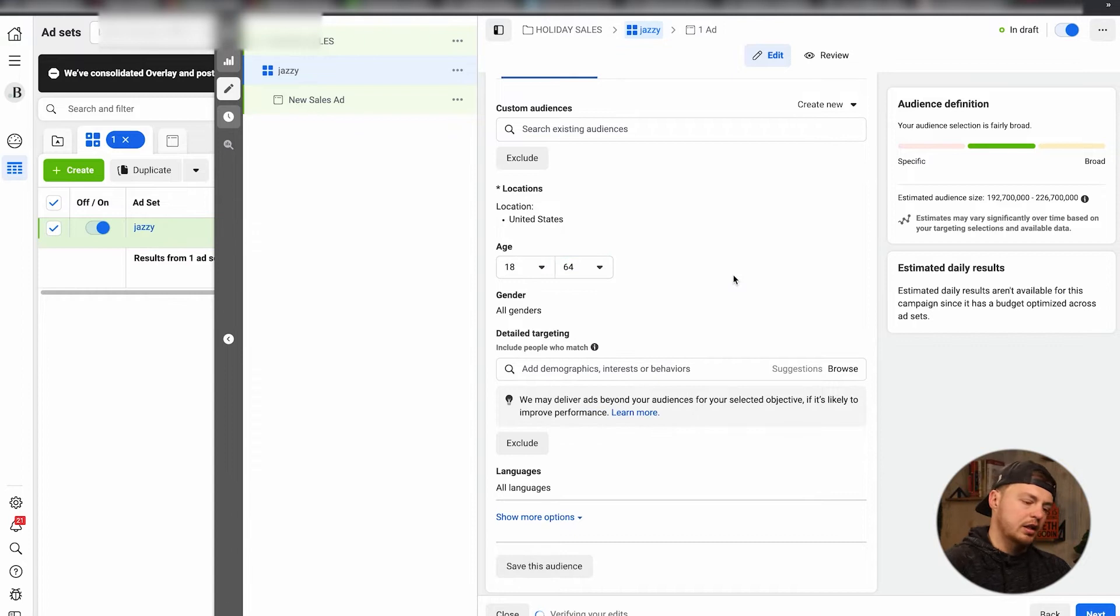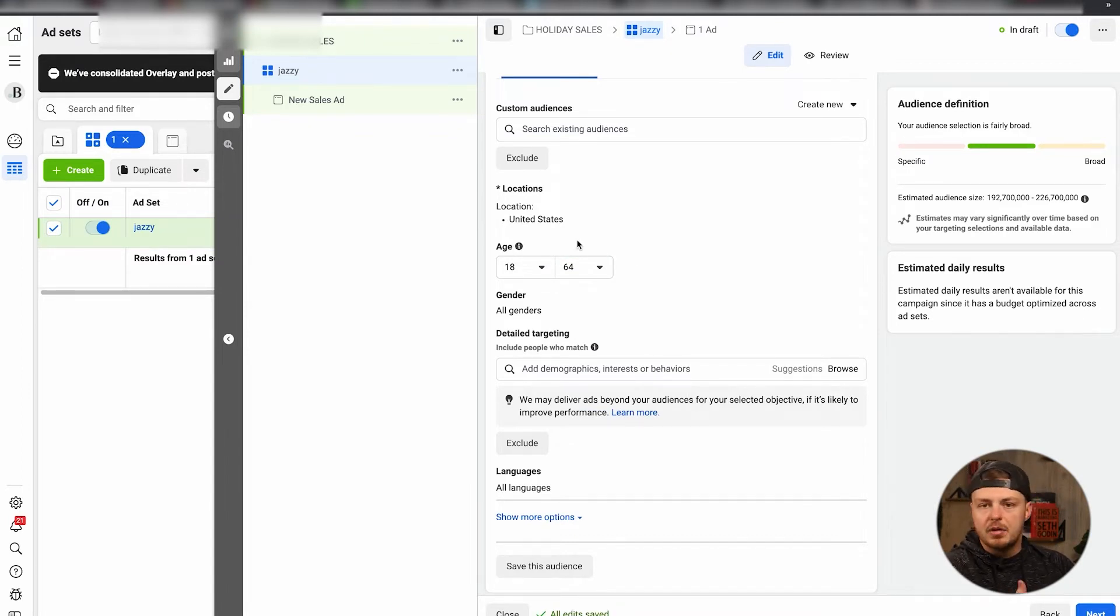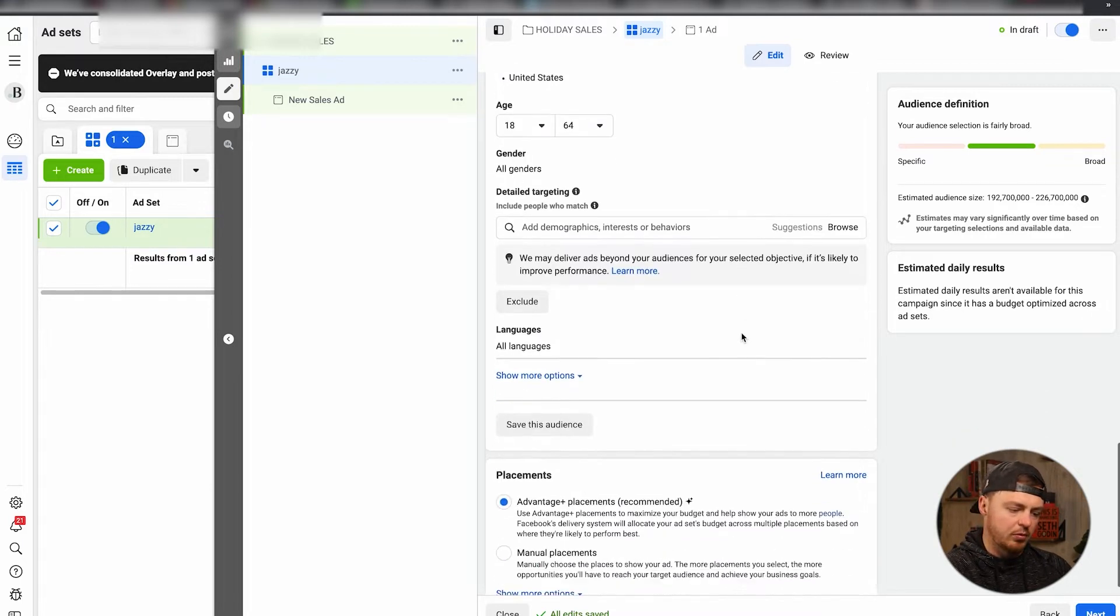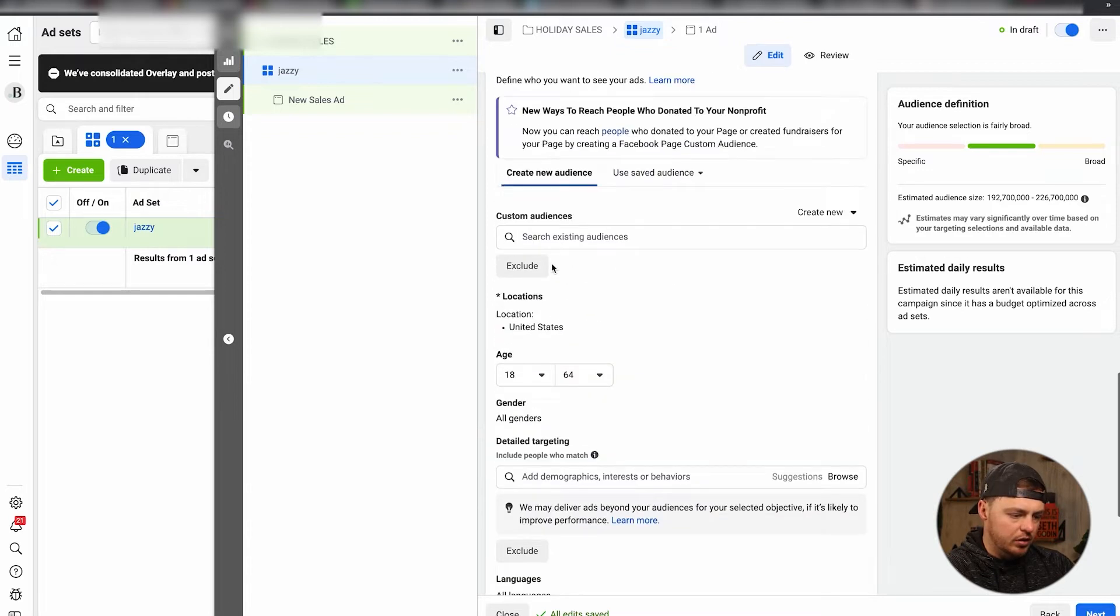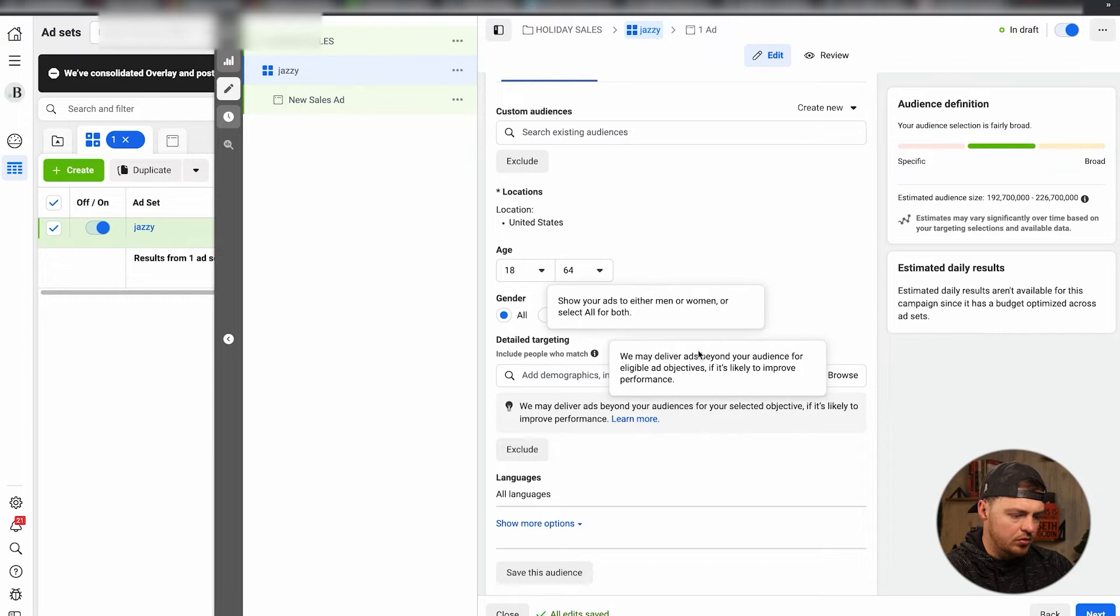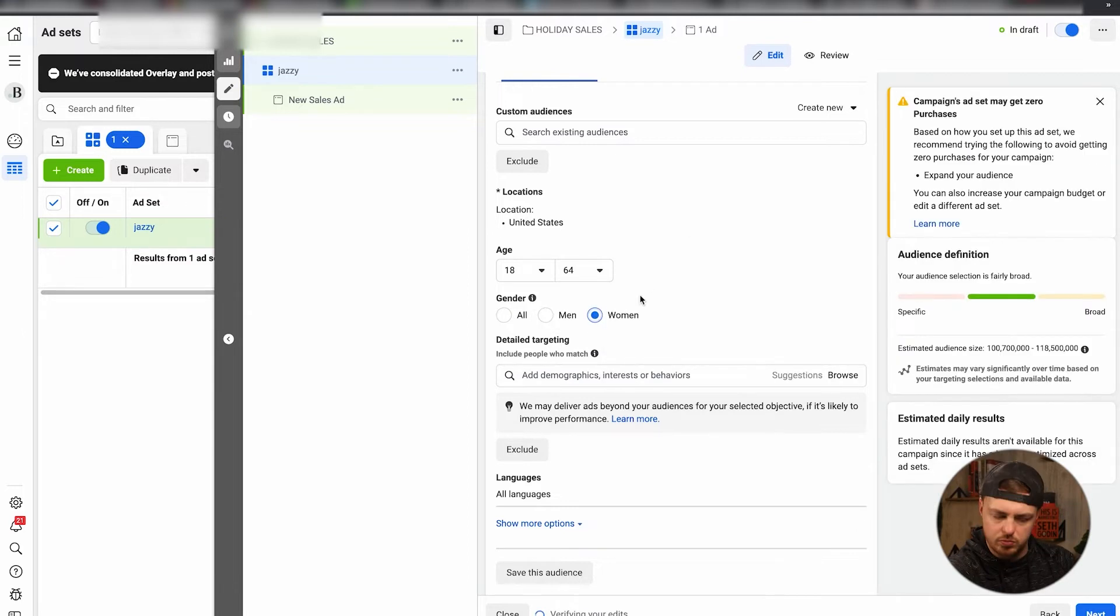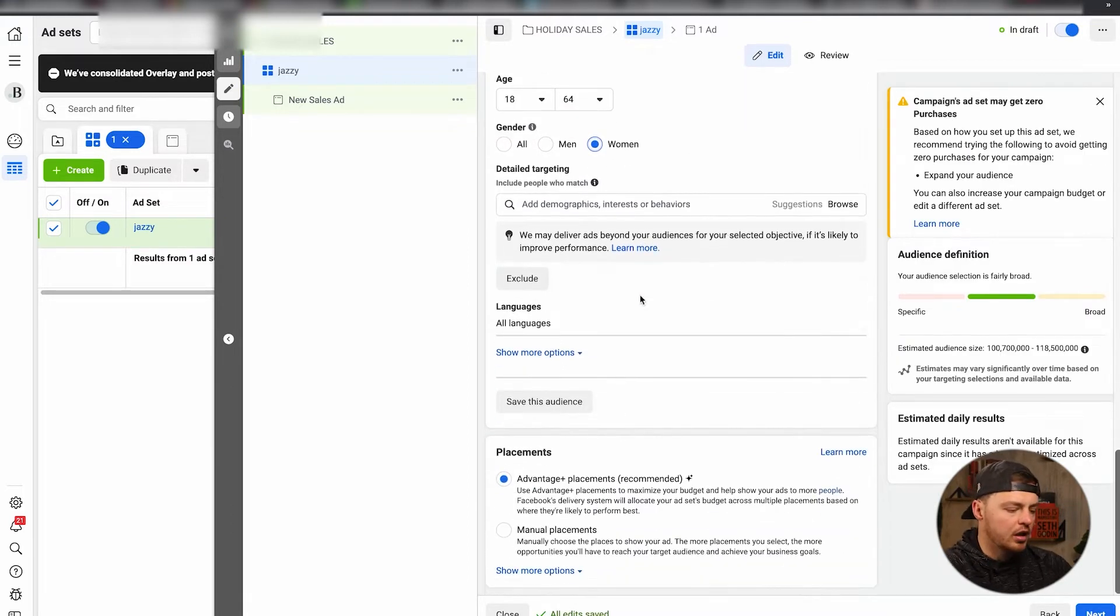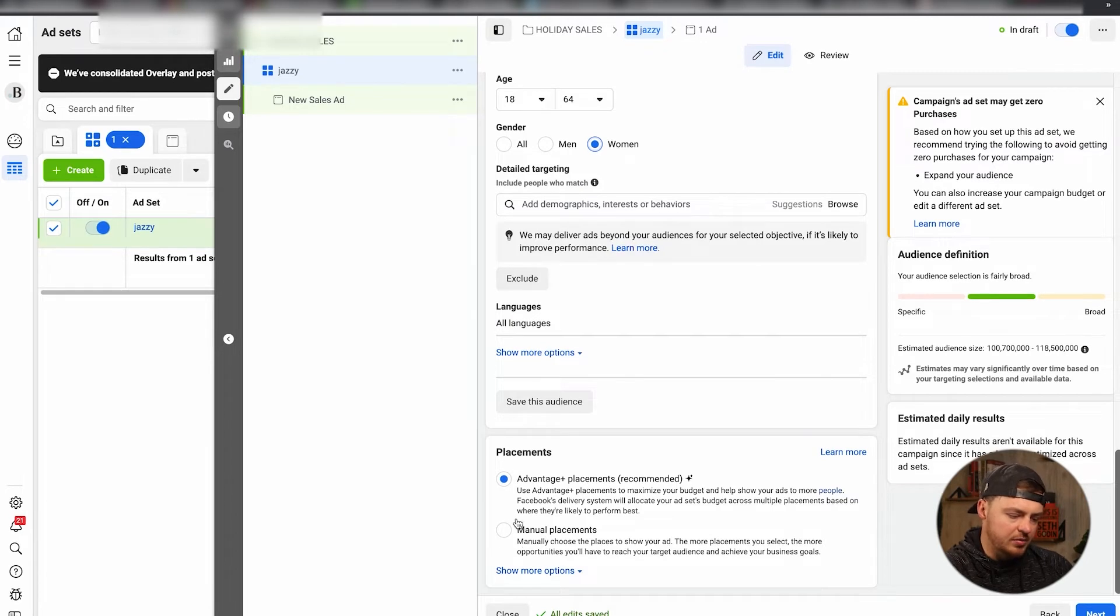The other thing you want to do though is choose gender. So I'm going to choose women. This is a women's brand that I'm making up at this point. All languages, Advantage Plus placements.